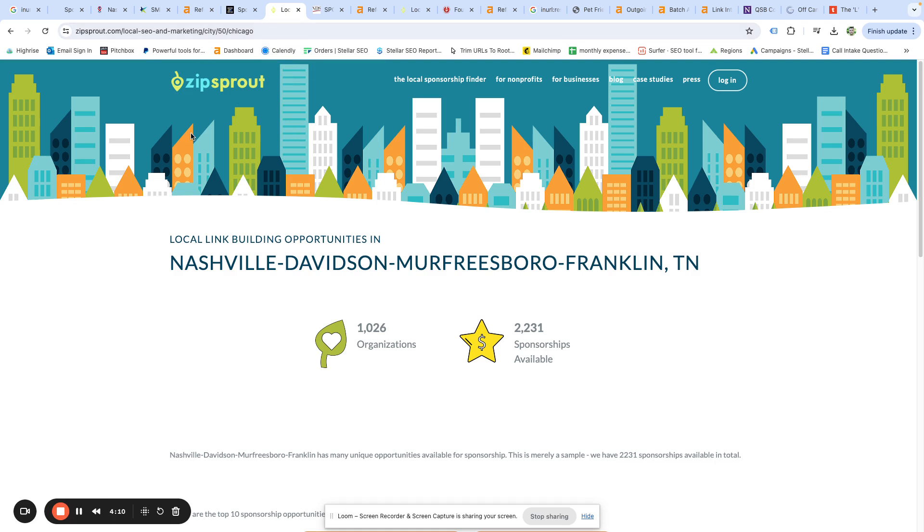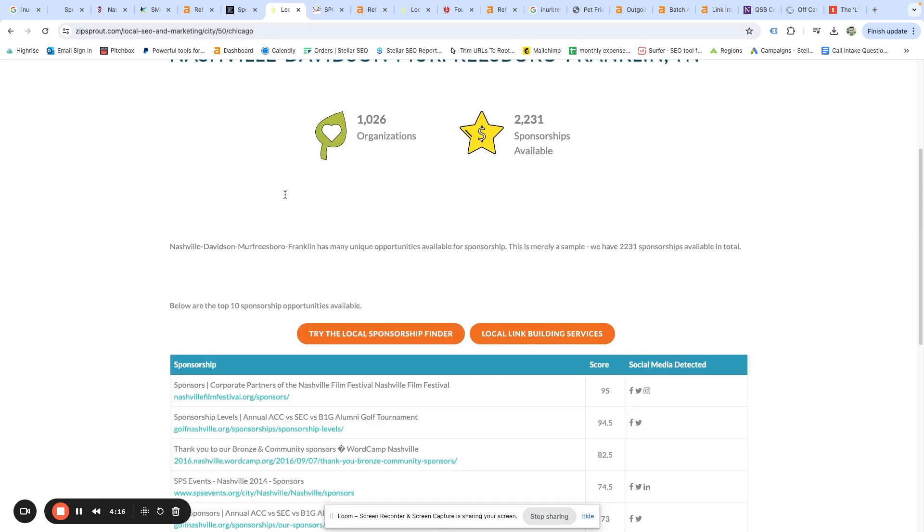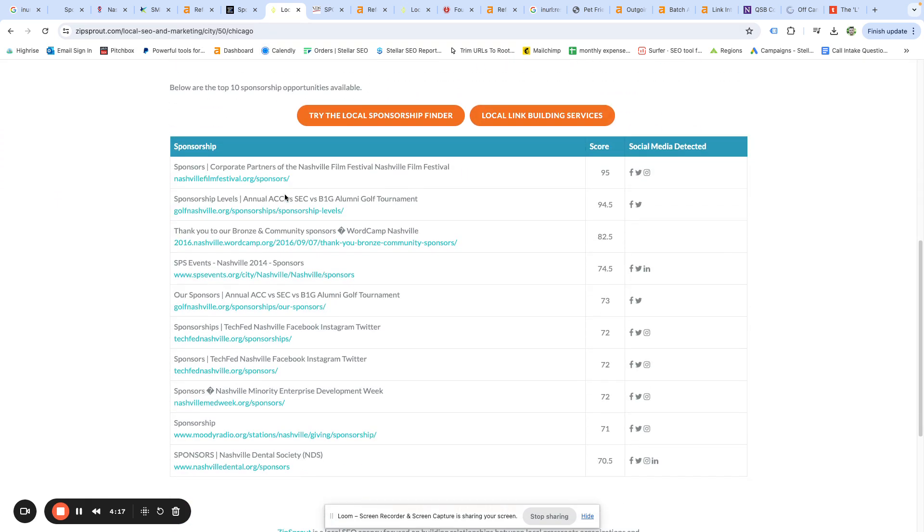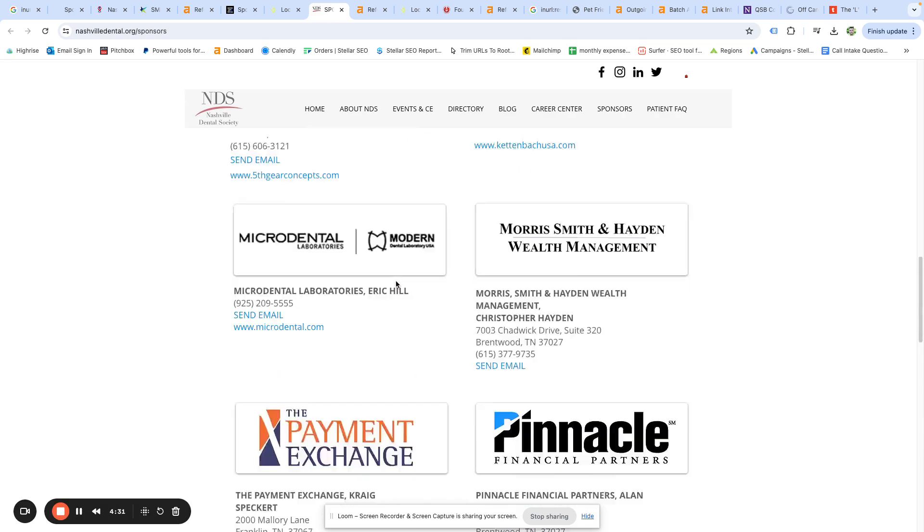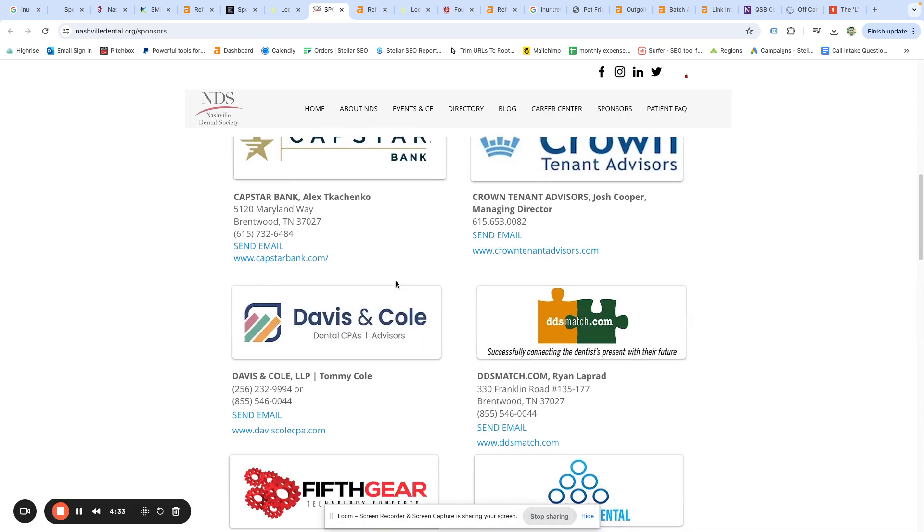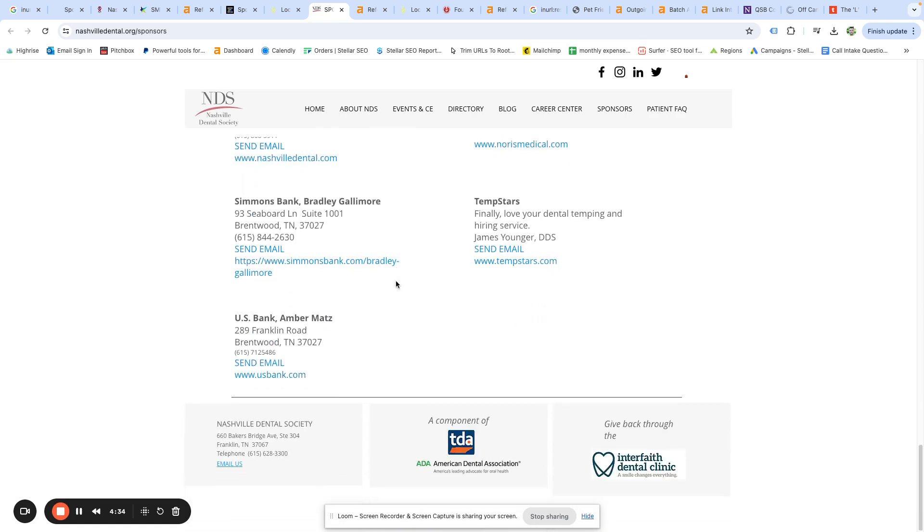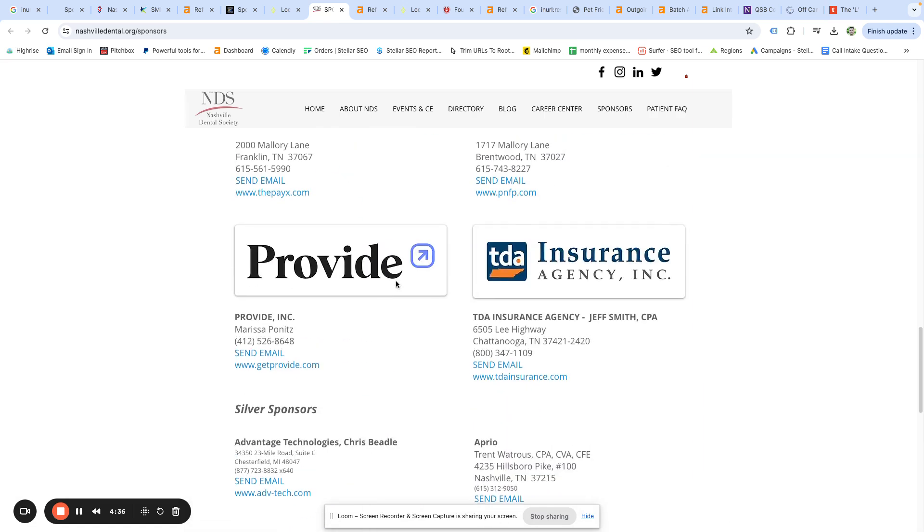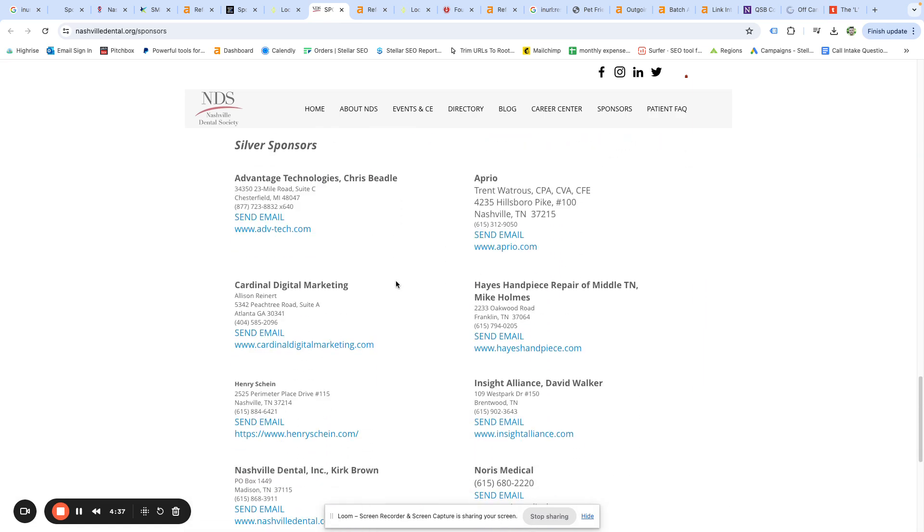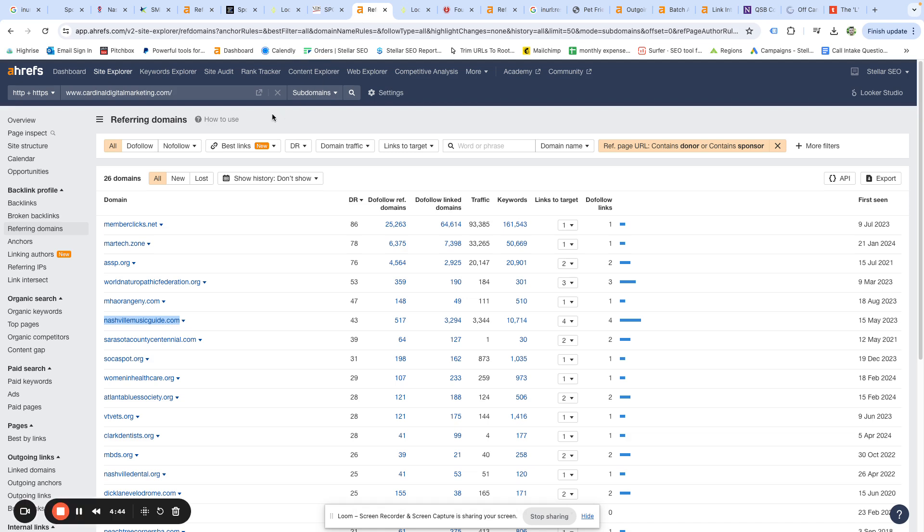Now the next way that you can find these, this is just on ZipSprout. But if you search for something like sponsorship opportunities plus your city, generally ZipSprout will have a short little page like this that pops up that demos a few of the sponsorship opportunities that they have. And so we just scroll down the list, grabbed Nashville Med Week. That's good if you're in the medical space. You can see here there's again a pretty extensive list of sponsors. We recognize Cardinal Digital Marketing as a marketing company. They're probably out there doing a lot of link building.